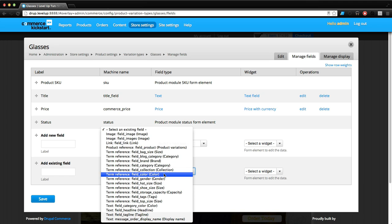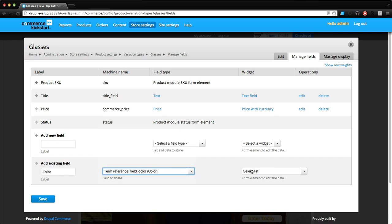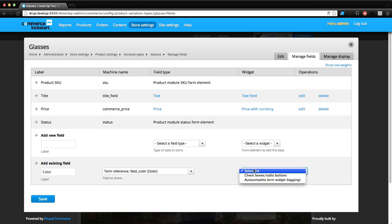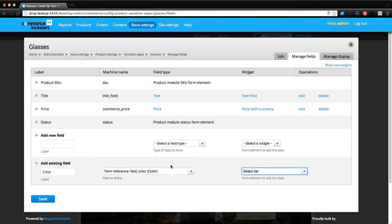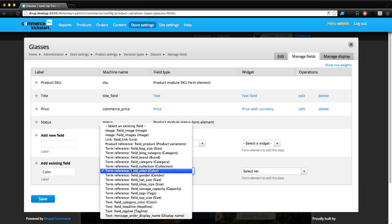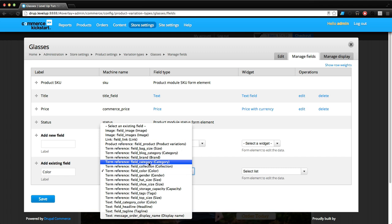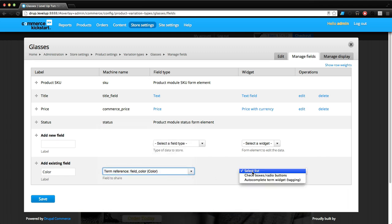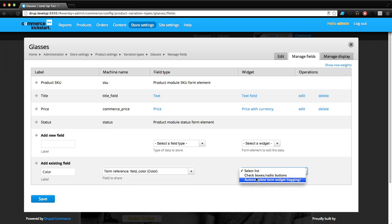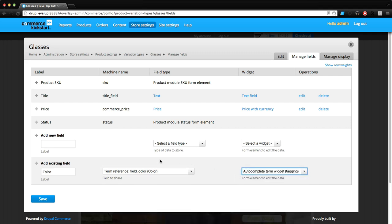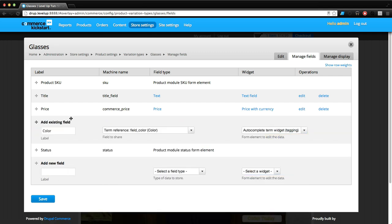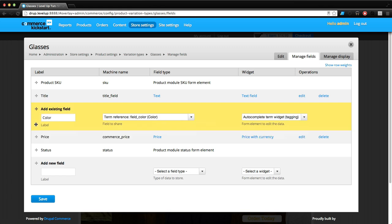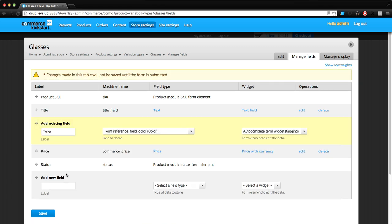Let's add a field reference. This is going to be a taxonomy and we're going to leave this as an autocomplete term widget with tagging because these sunglasses could have some weird colors.